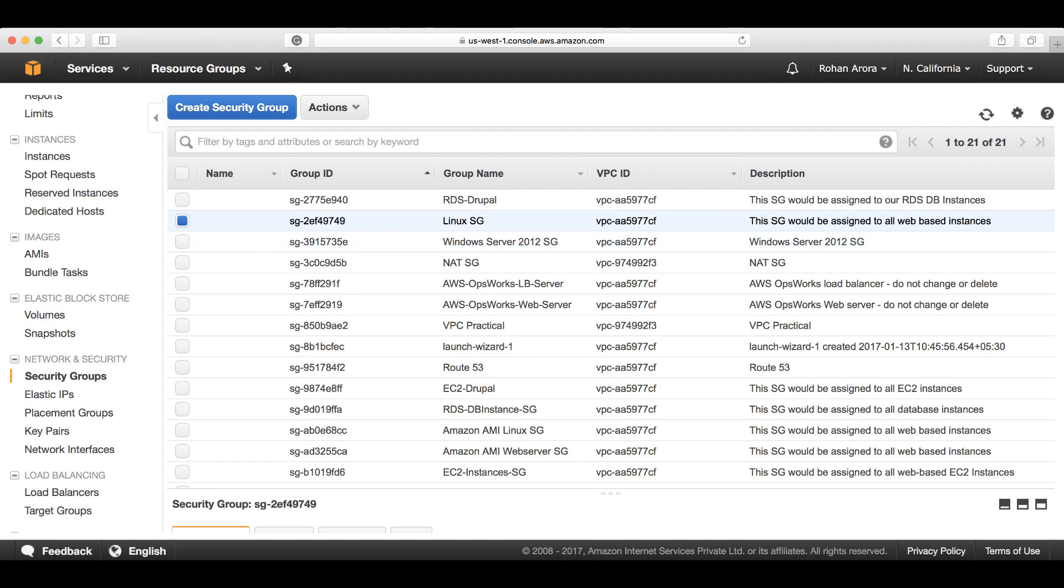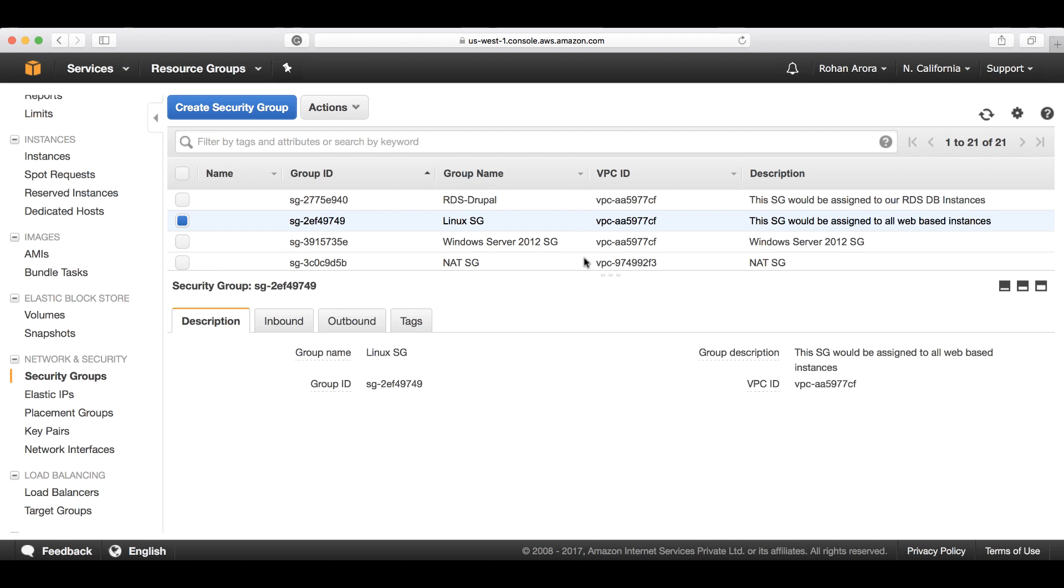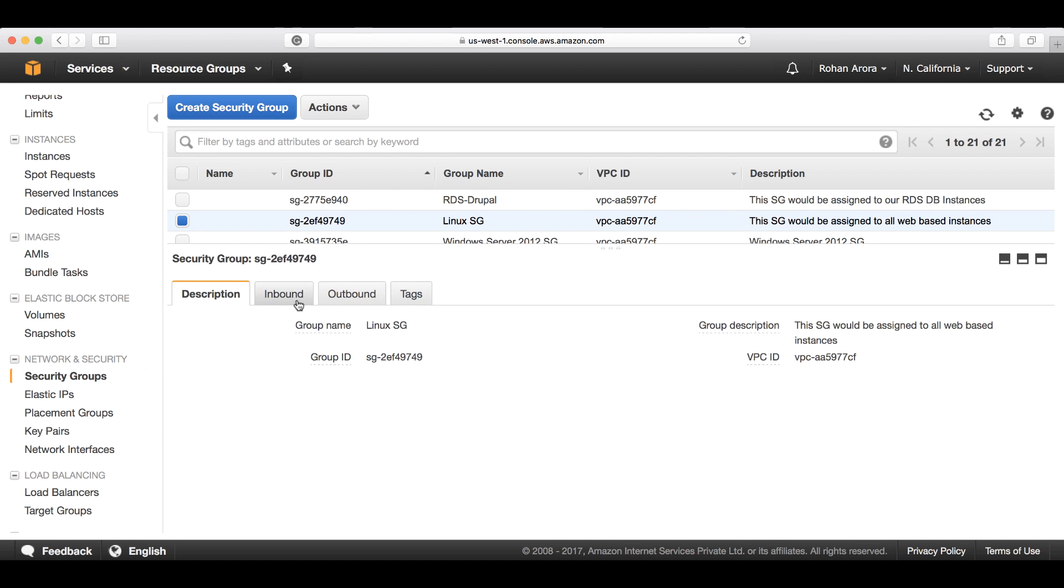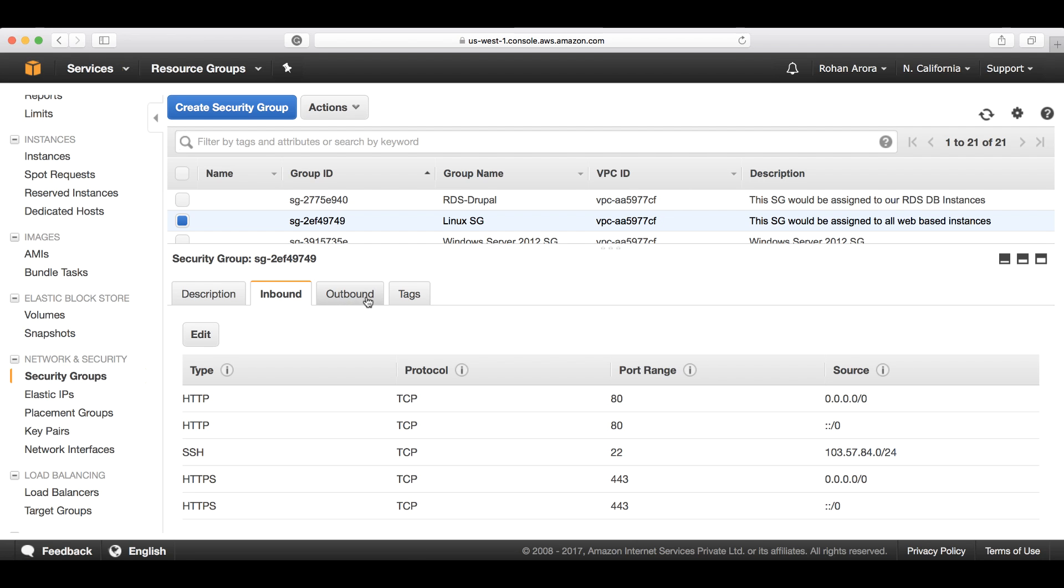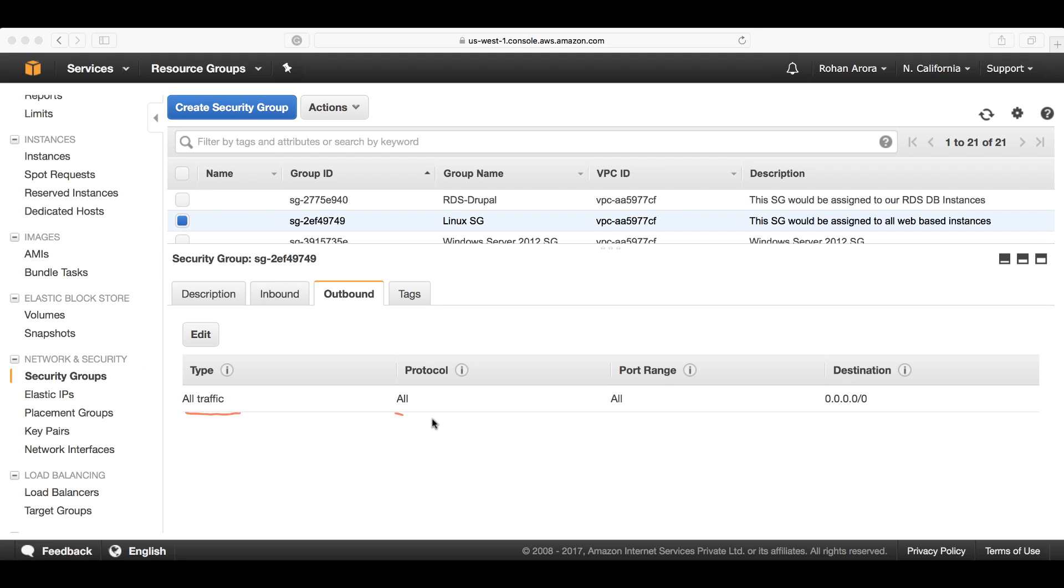I look for the security group Linux SG. Once I check out its inbound rules, this is the same one we configured. In the outbound, by default, any security group you create from scratch will allow all the traffic to all protocols, to all ports, to all destinations. This means it will allow traffic to any destination.